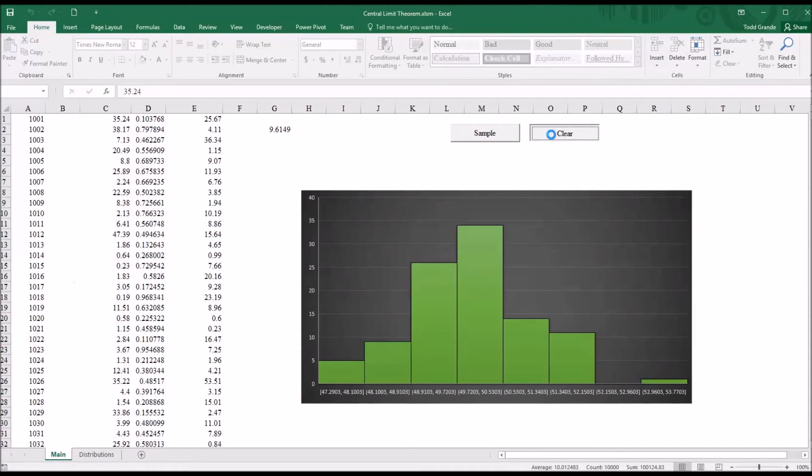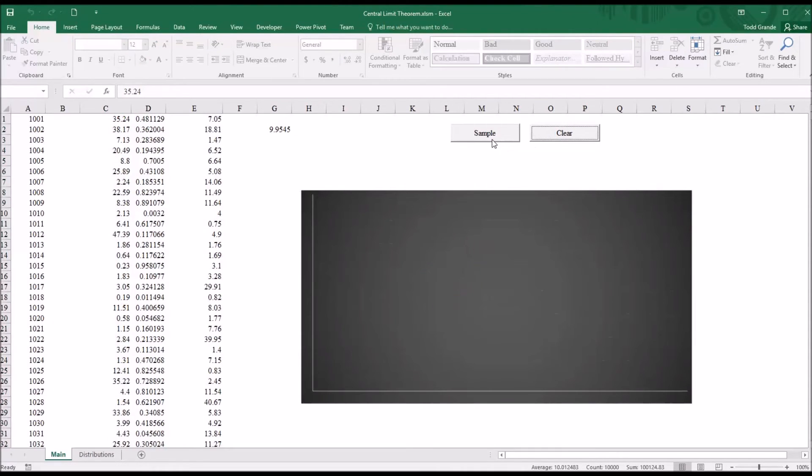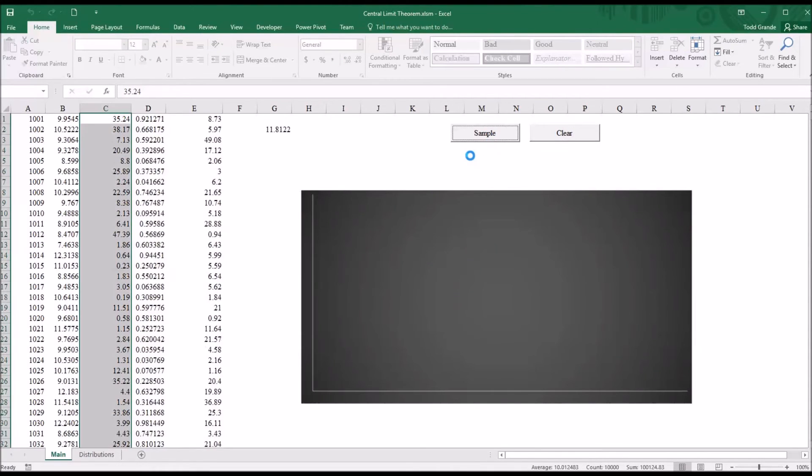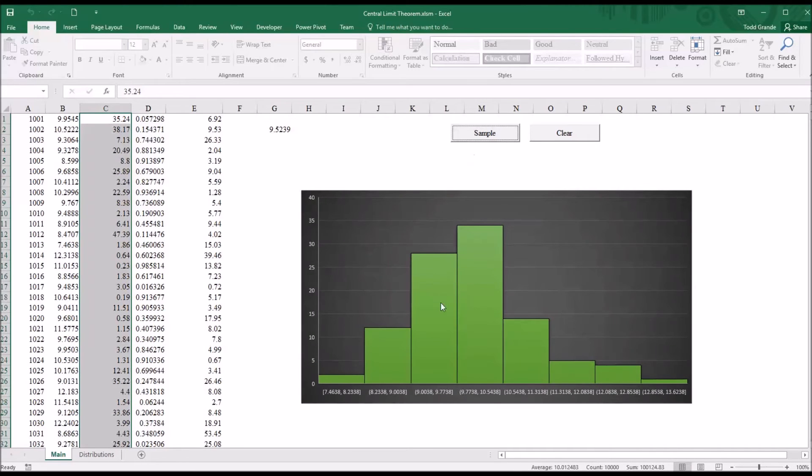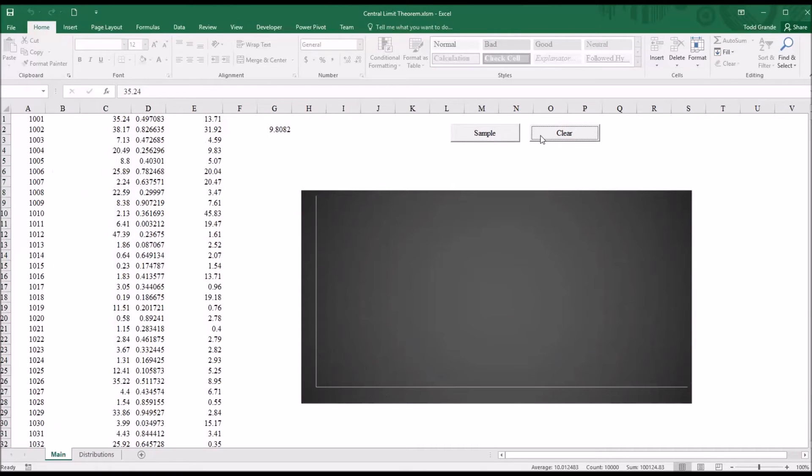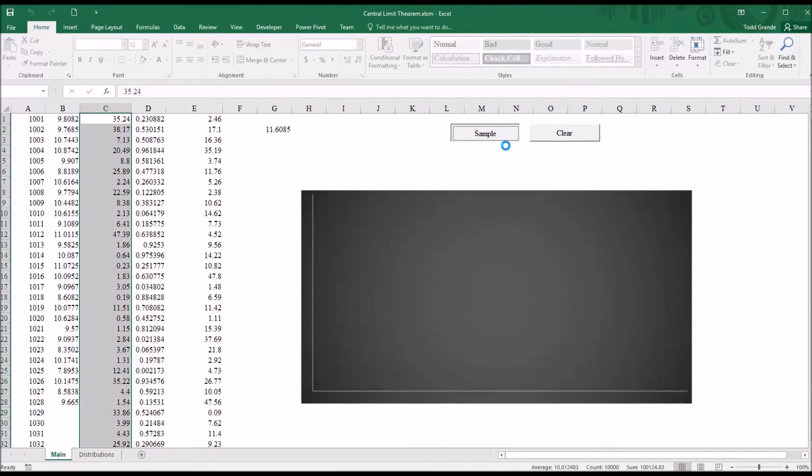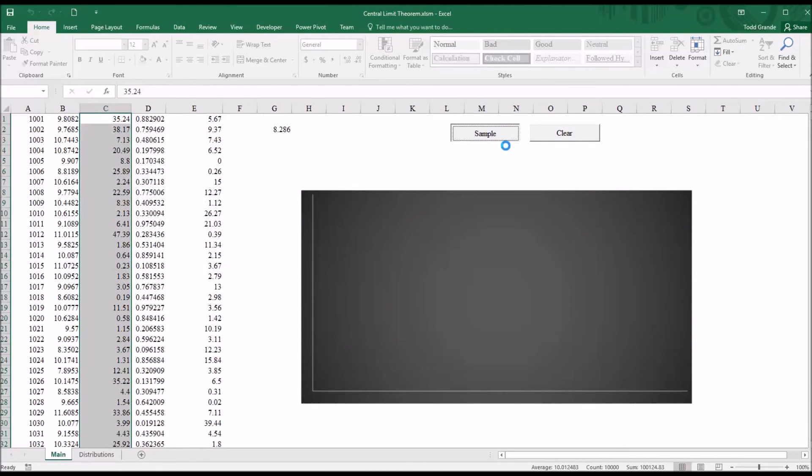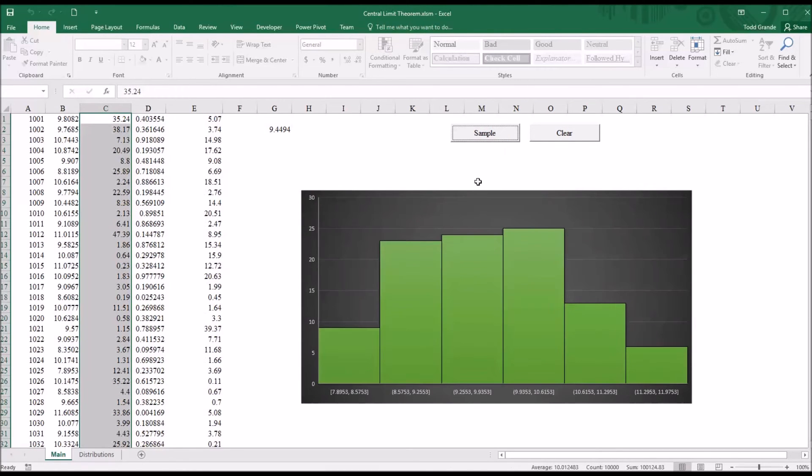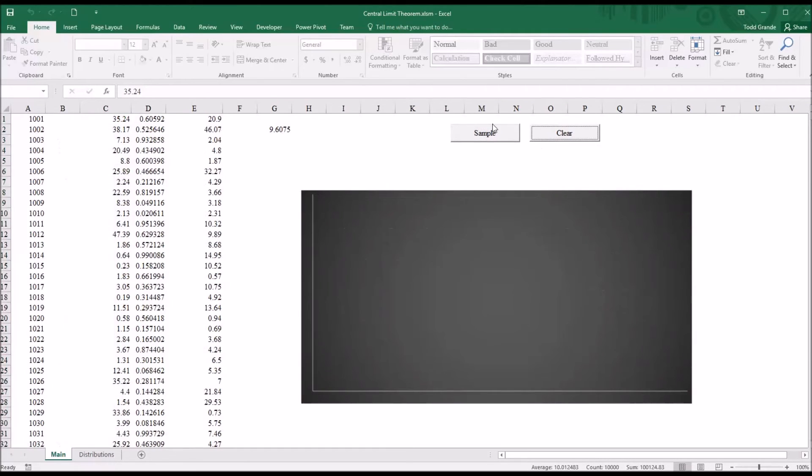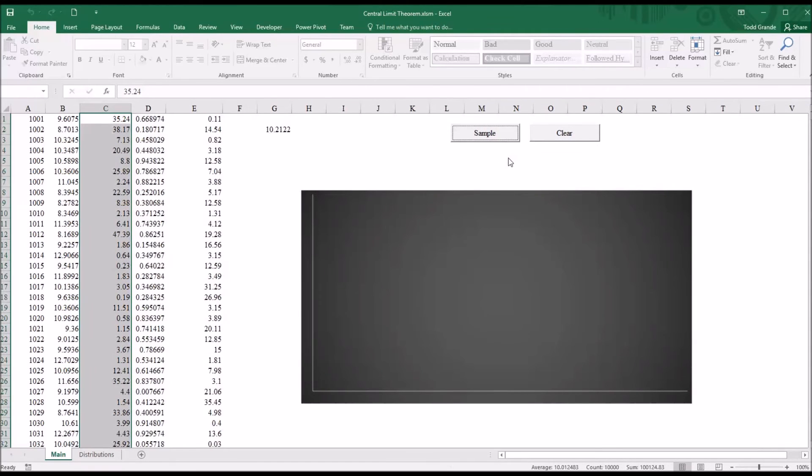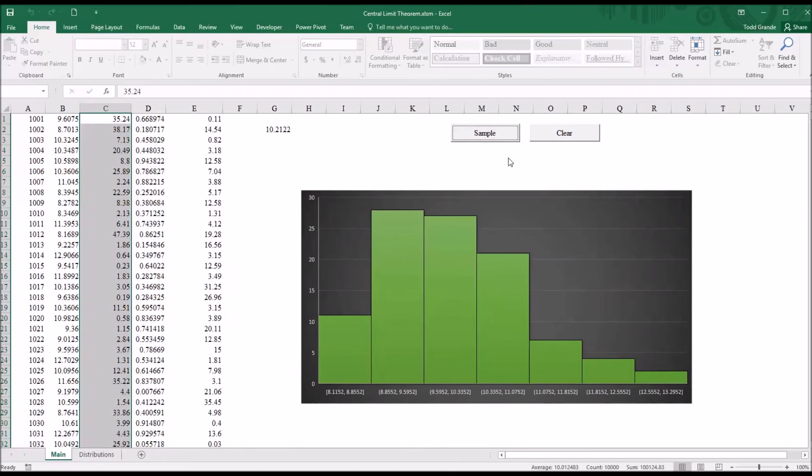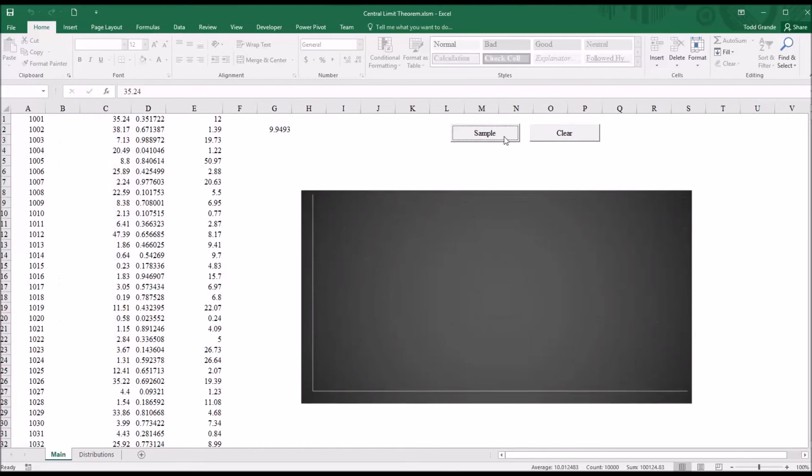And now I have the exponential distribution as my 10,000 values. So I clear, hit sample again, and you can see it appears to be normally distributed. Clear, sample again, and once again, something approximating normal distribution. And again, I can repeat this many times, and the vast majority of times, I'm going to get something that approximates the normal distribution.